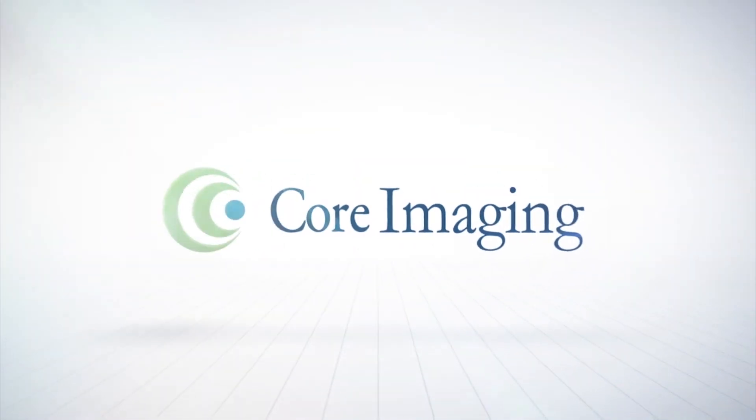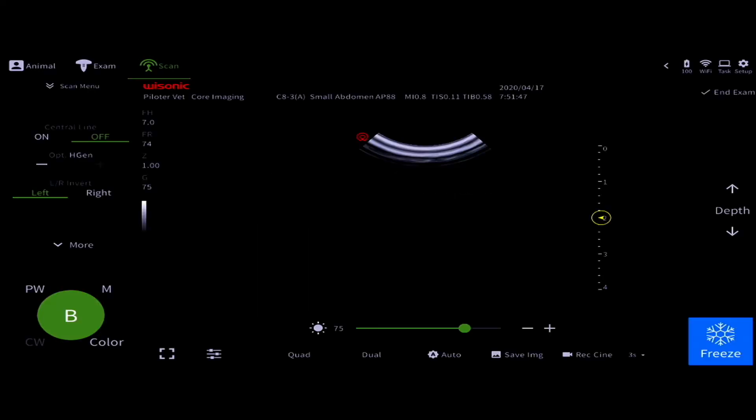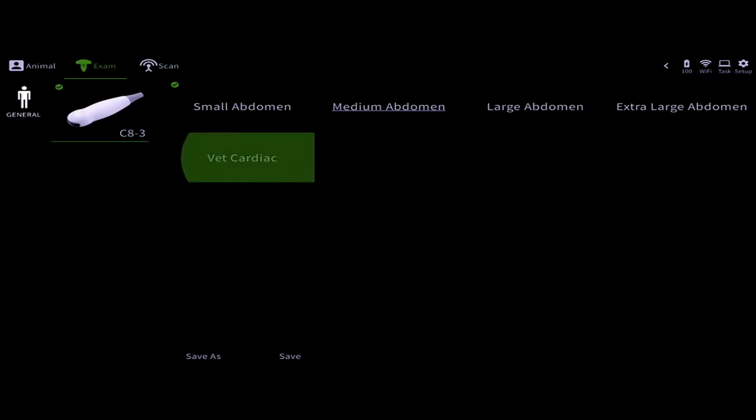Welcome to the Piloter learning series. In this video, we'll show you basic M-Mode operations. From your scan screen, go into your presets and choose VET Cardiac.